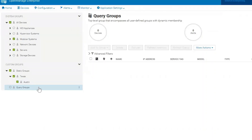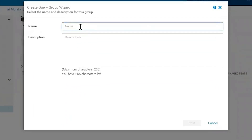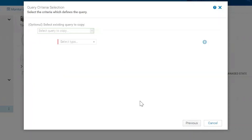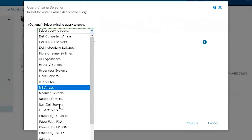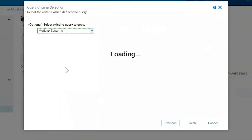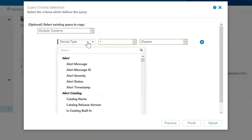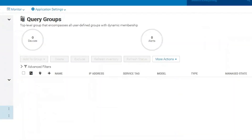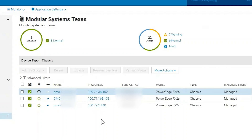So now let's go ahead and talk about query groups — these are a little bit different. Let's create one and see what it looks like. For this example, let's suppose we just want to get all of our modular systems, and let's call the group Texas Modular Systems. We can create our own query, but in this case we're going to select a query to copy — let's use modular systems. What it's going to do is filter by device type, and my device type is equal to chassis. Let's go ahead and hit finish, and that'll pull all the modular systems in. Now we have all of our modular systems in the query group.